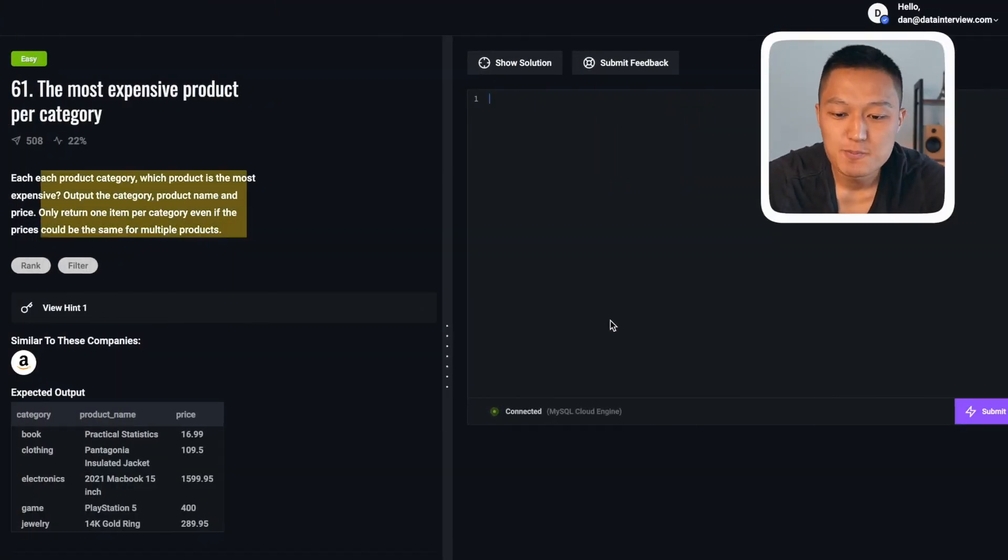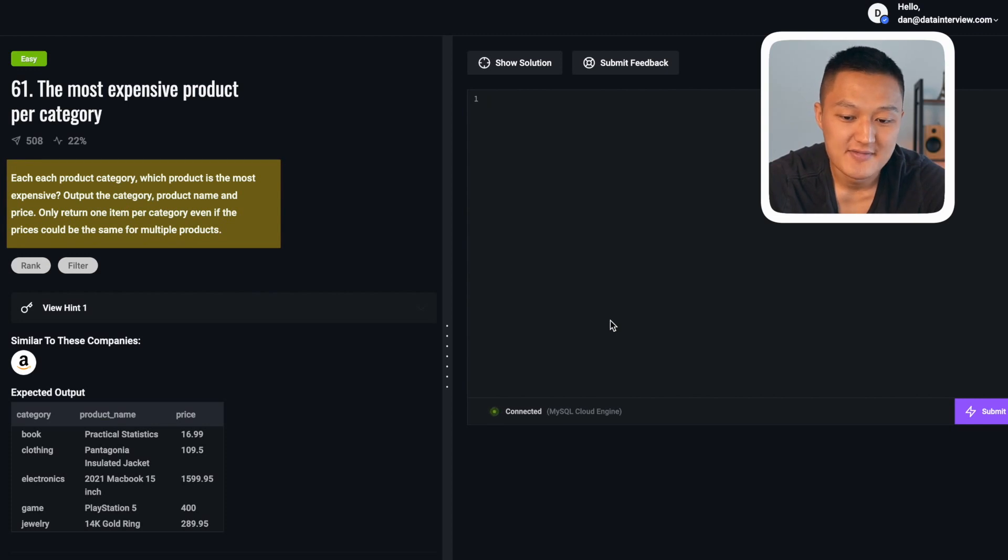With this information, we're now ready to try out the practice questions. Let's start with an easy level question: for each product category, which product is the most expensive? Output the category, product name, and price. Only return one item per category, even if prices could be the same for multiple products. Within a category there are multiple products with different price points, and some products might have the same price — that's going to determine what type of ranking function we use.